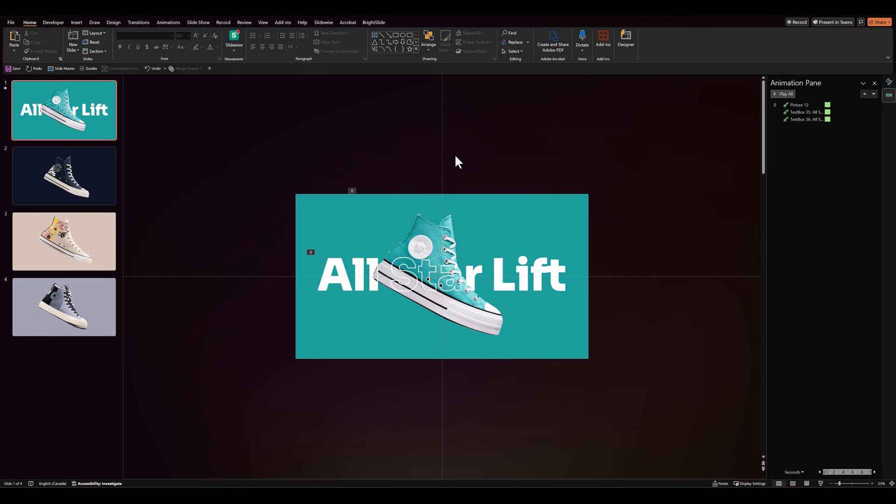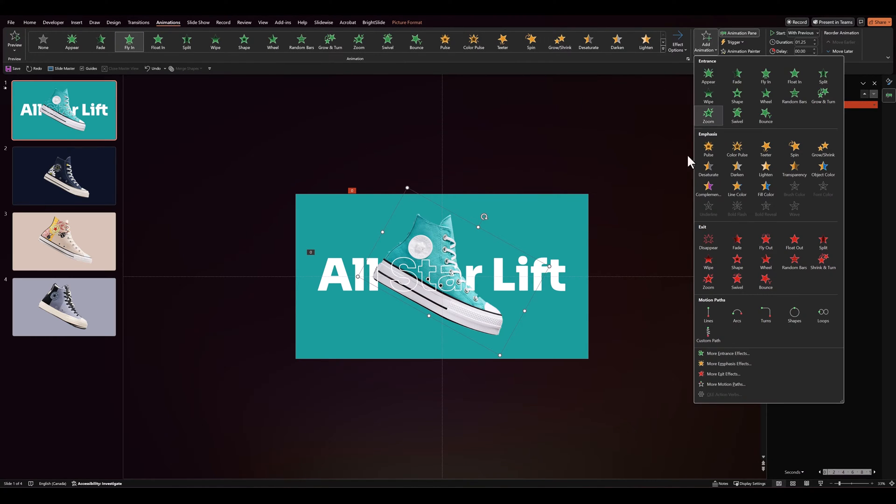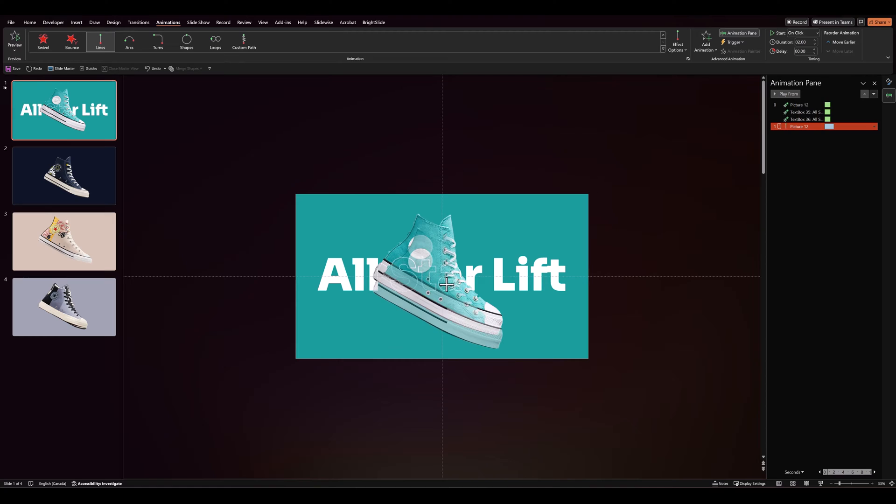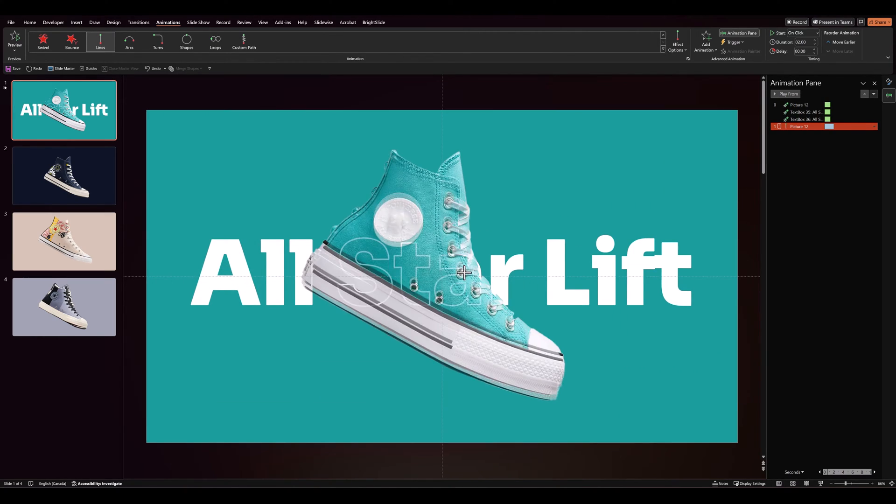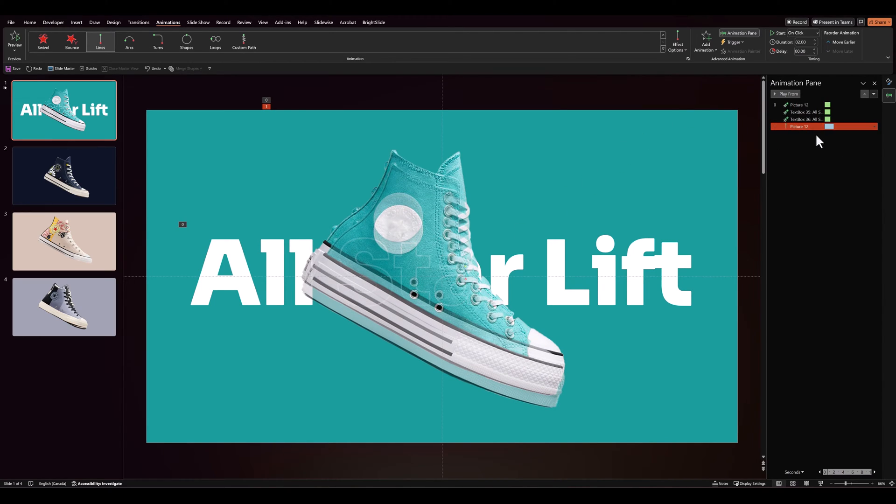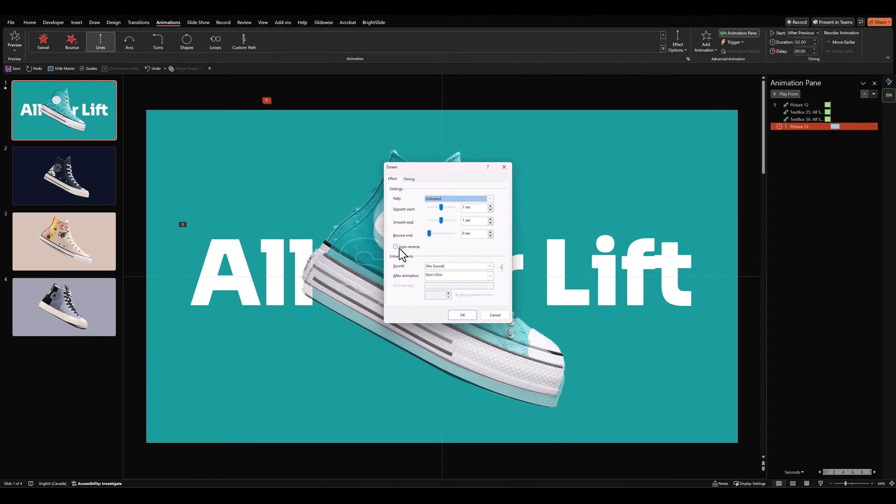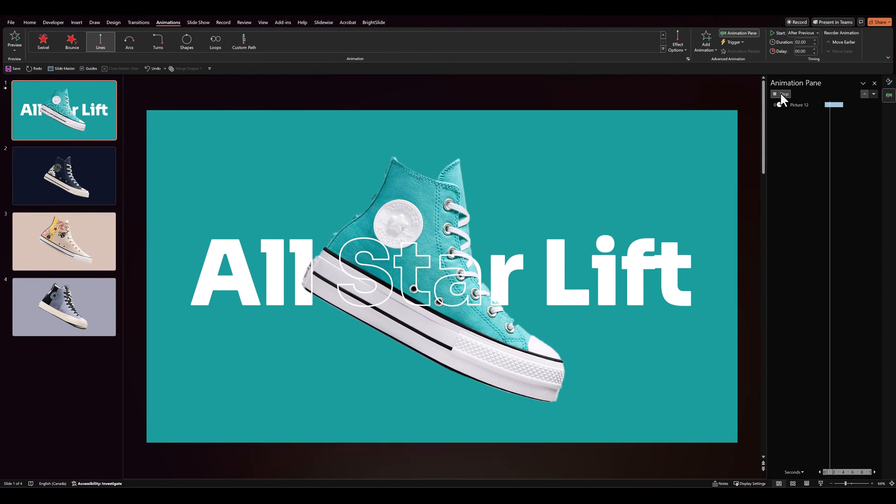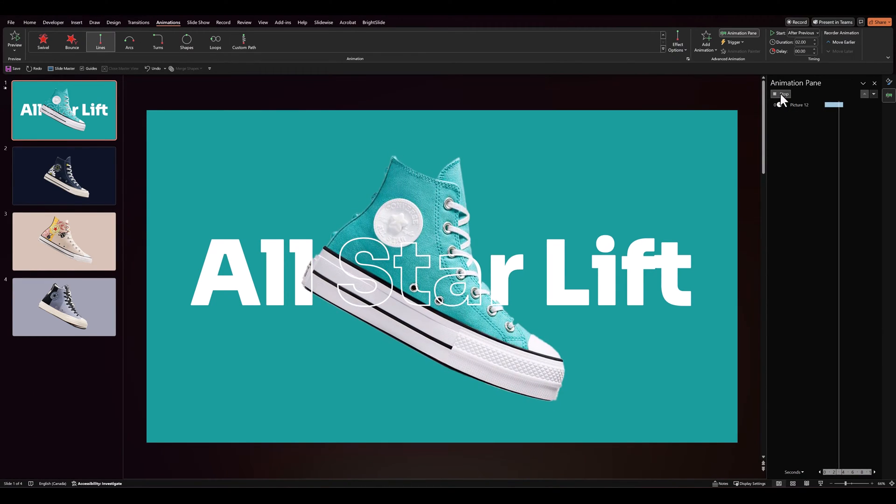One final animation that we can add is to the shoe. In animations, let's add animation. Let's give it a motion path. Let's select the red handle and decrease the motion path by just a little bit. Let's set it to play after previous. And in effect options, let's give it an auto reverse and we can remove the smooth start and end. So it's almost like a floating effect.